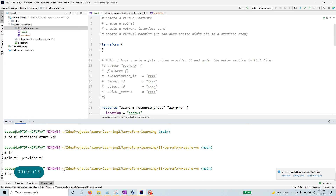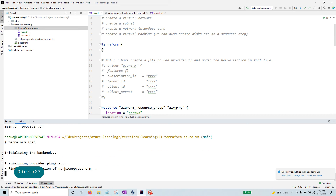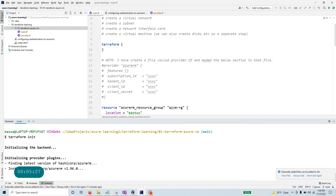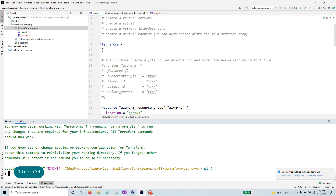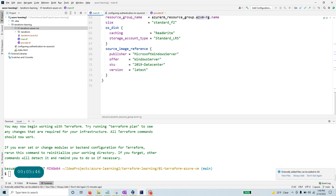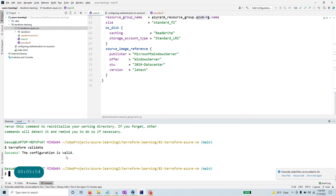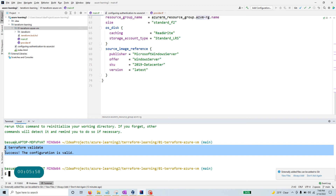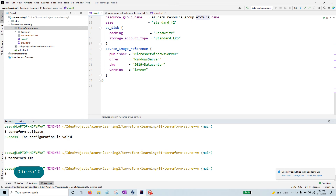Assuming you have Terraform installed, you start with `terraform init`, which will initialize Terraform. It looks for which provider you are using and downloads that provider for you. Since I'm using the AzureRM provider, it downloads it and says everything is good. Then I always run `terraform validate`, which validates the code — it's not 100% correct but catches about 90% of syntax errors. The third command I run is `terraform fmt`, which formats the code if there are any formatting issues.